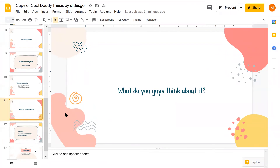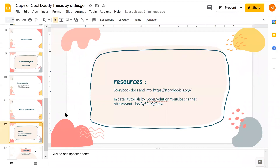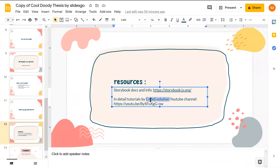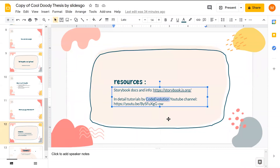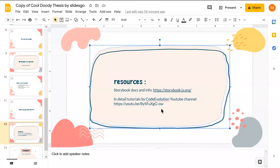I learned Storybook from a YouTube channel called Code Evolution, not from the docs — I'm getting over my fear of docs. That channel covers React basics, intermediate topics, extra libraries like Formik from zero to advanced. I found it was the only place where Storybook was discussed in detail. I recommend it if you want to learn — it's one of the first playlists you'll find there.